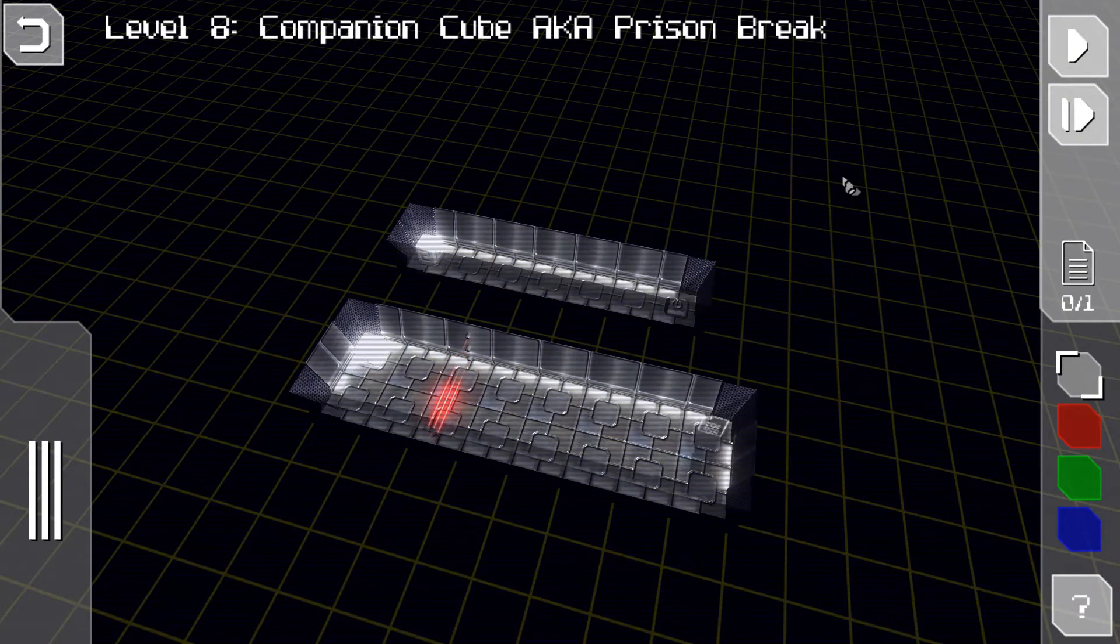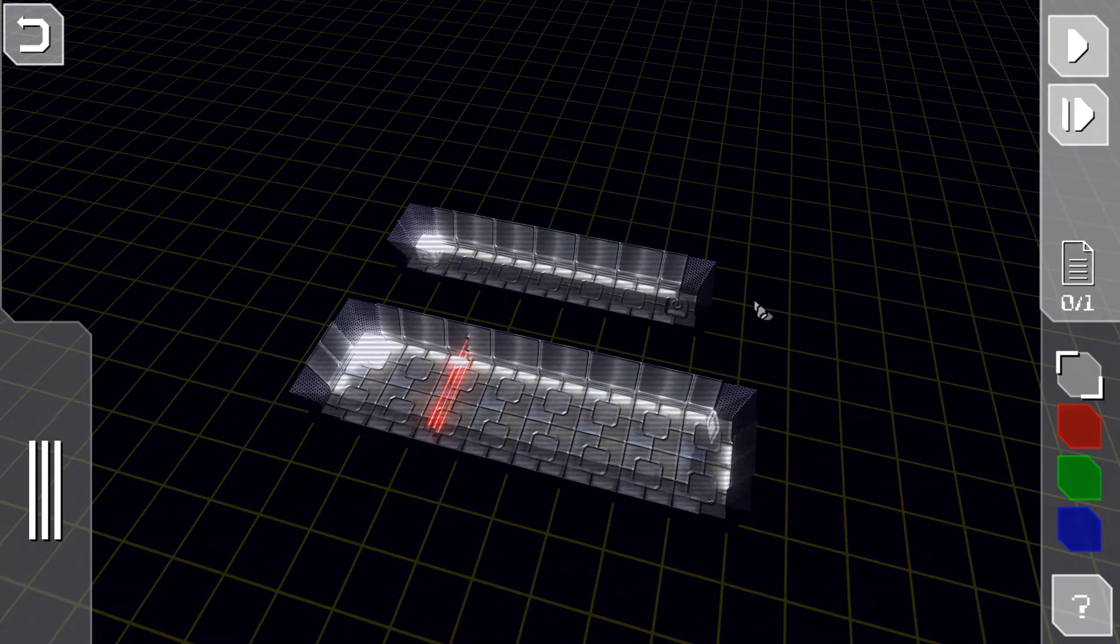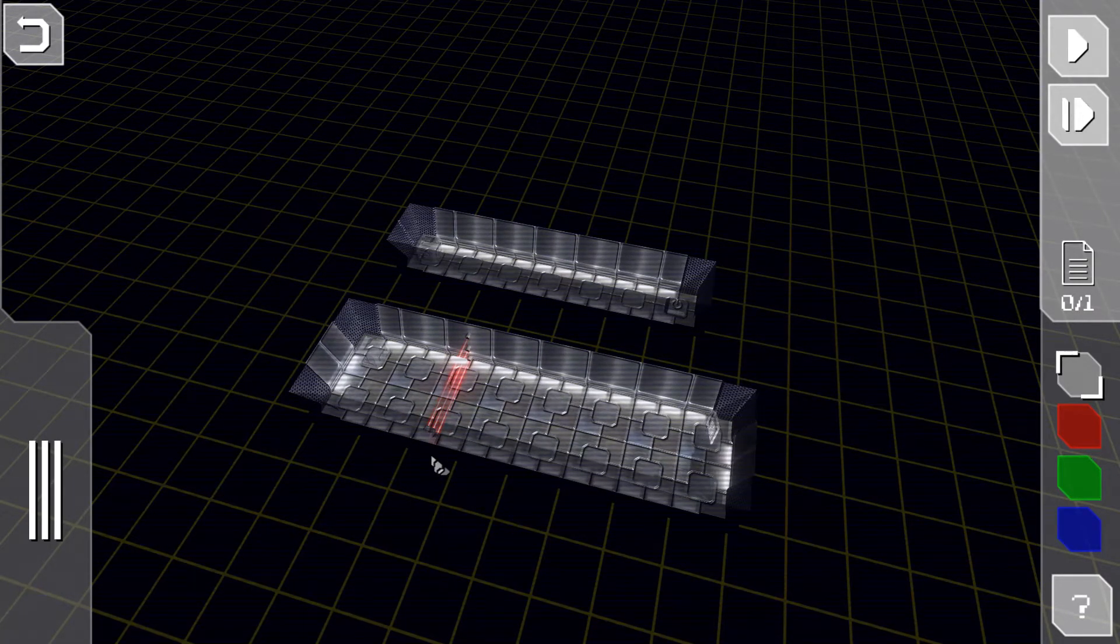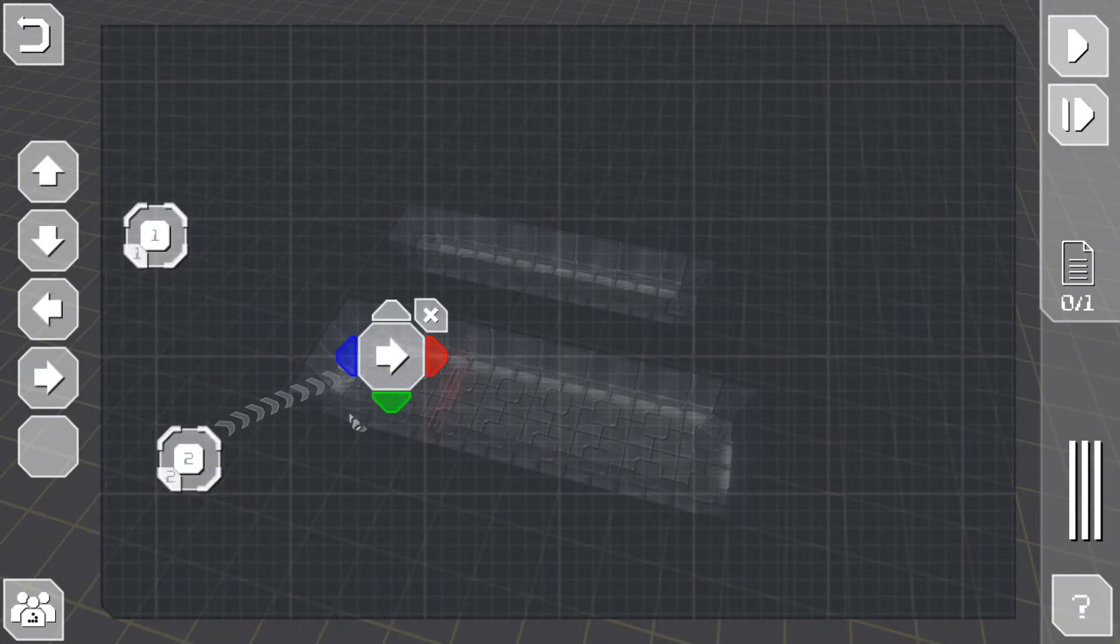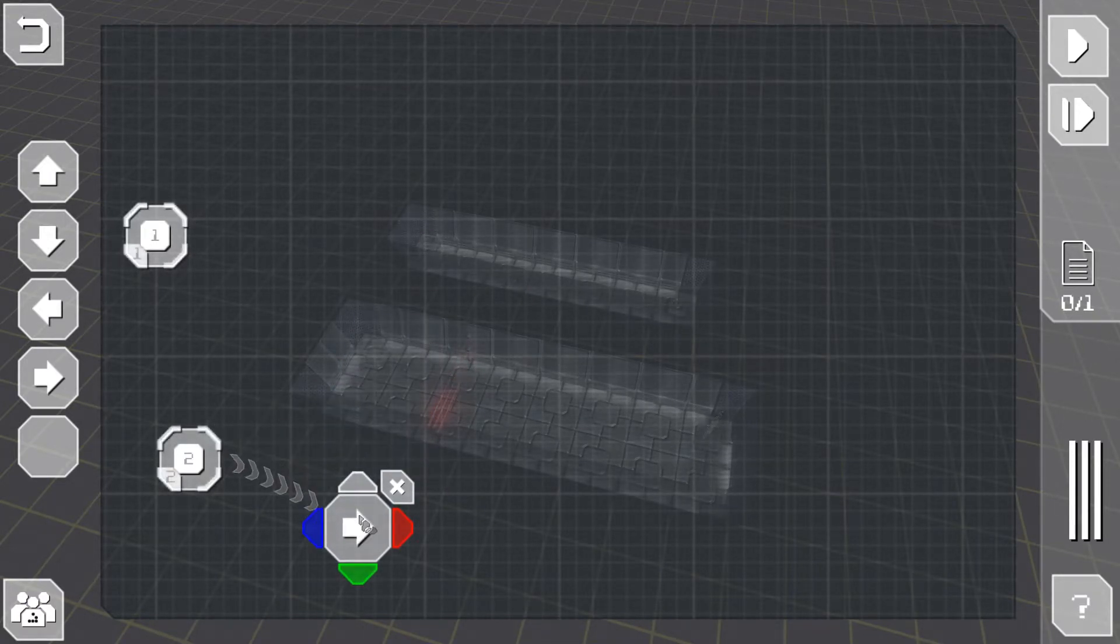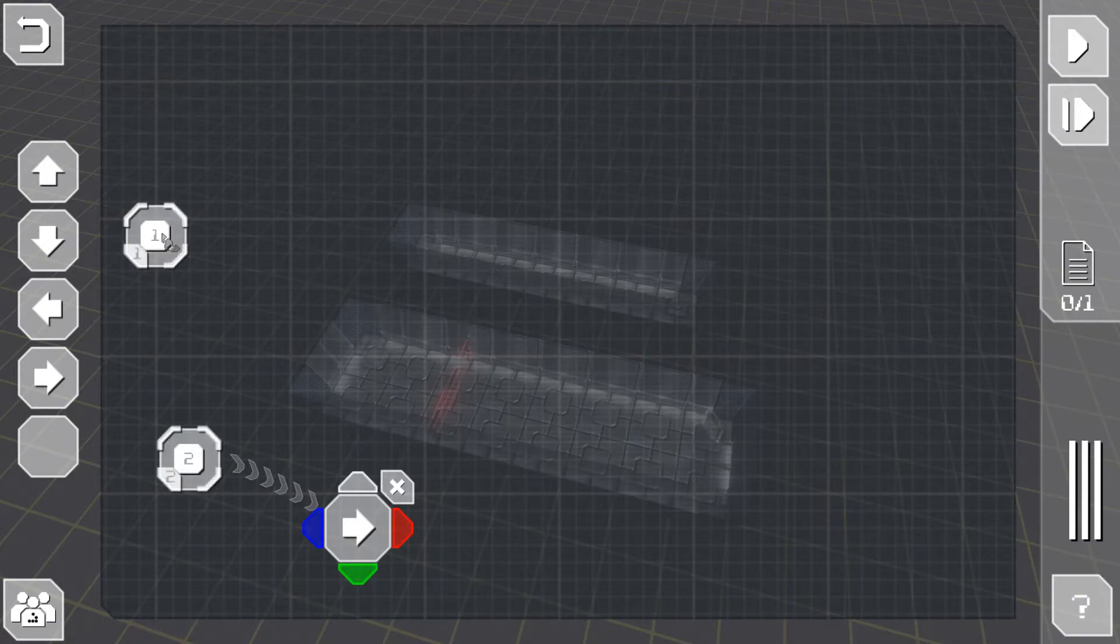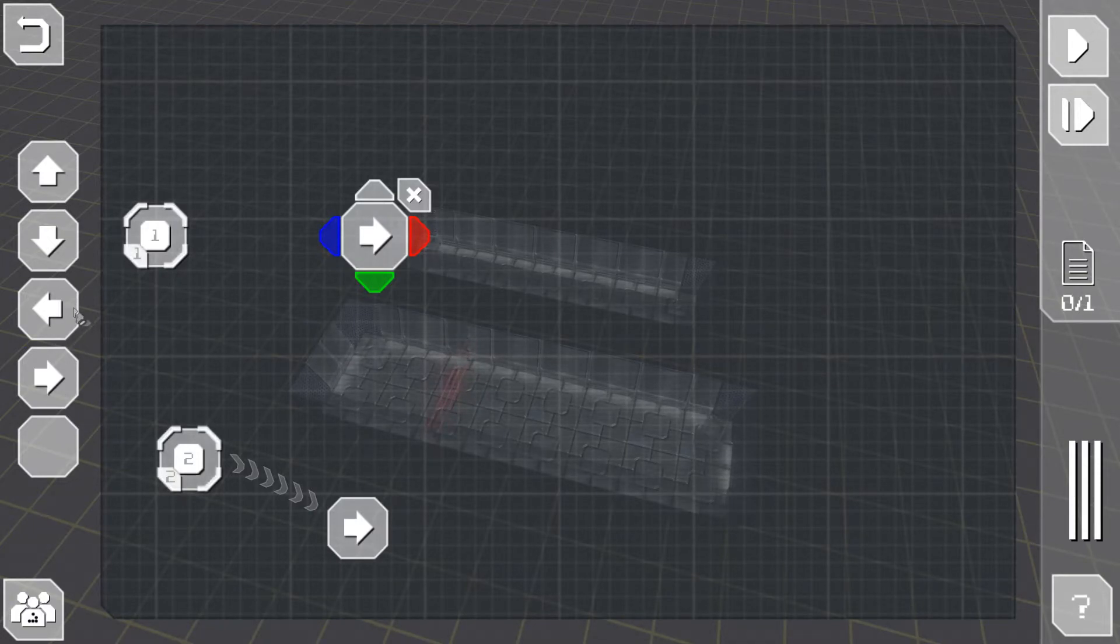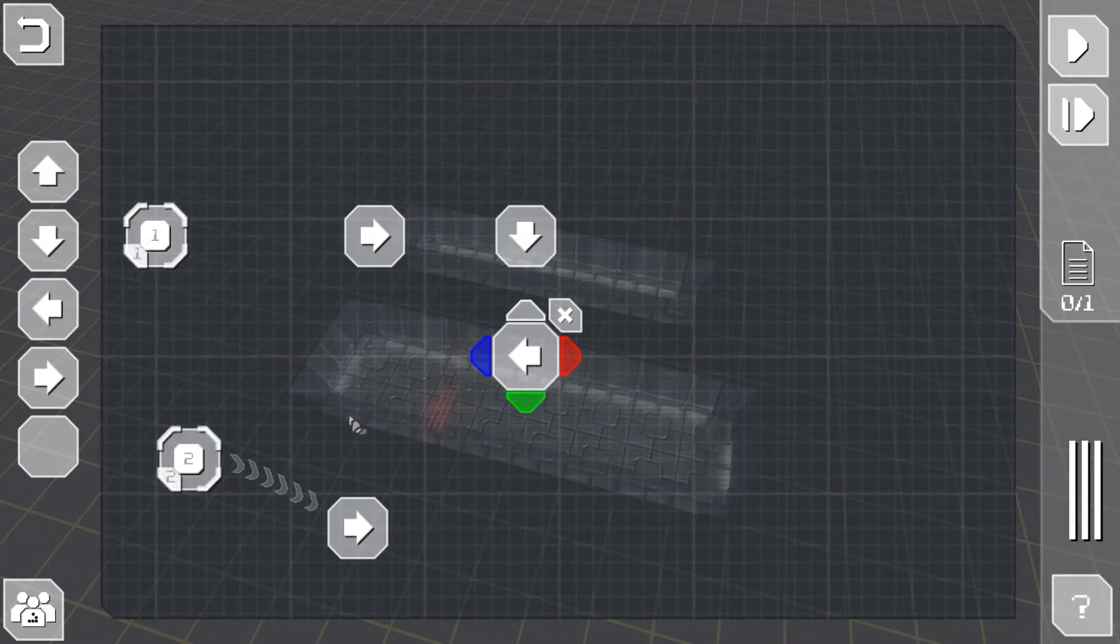Level 8, Companion Cube, aka Prison Break. So we would like two to just move, and it will take it one, two, three, four, five, six and one. Let's do it, move left, move right, move down, move left.